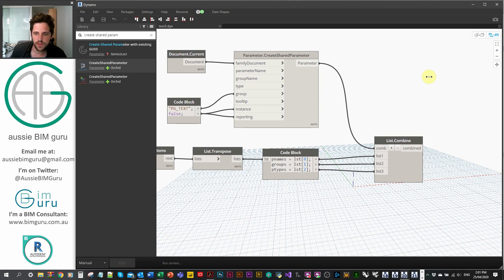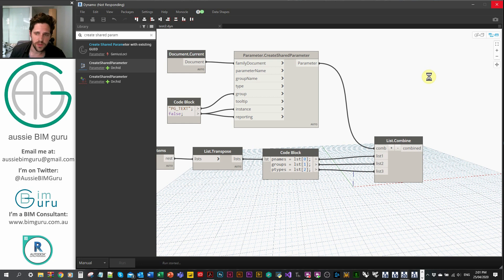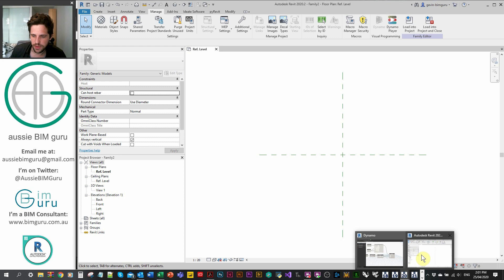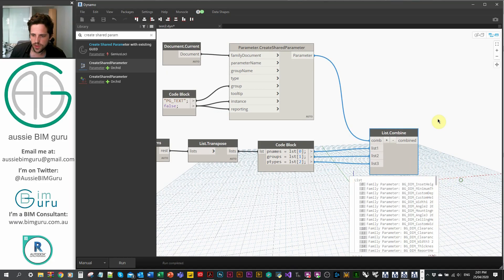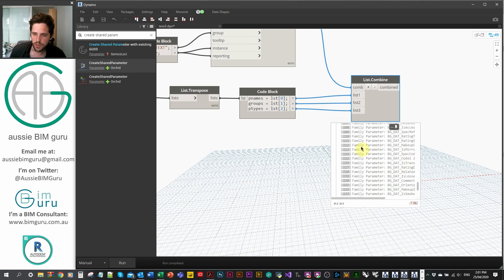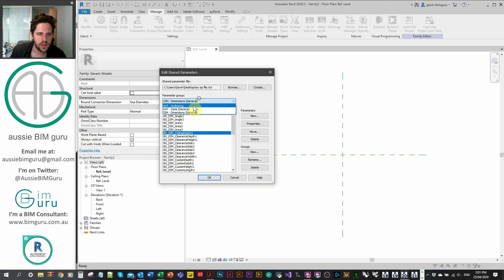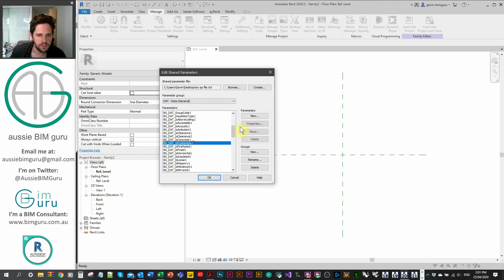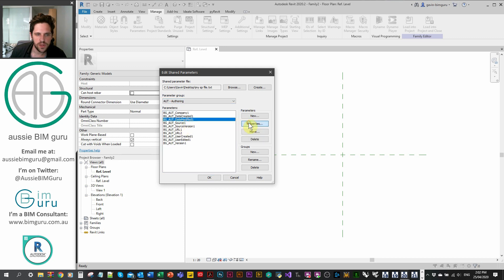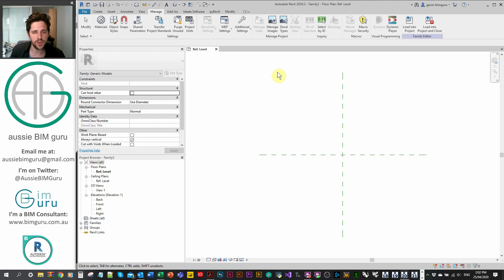We're ready to run the script. It'll take a little time since it's processing 140 rows — it might say 'Not Responding' briefly. Once it finishes, if I go to Manage > Shared Parameters, we can see all our parameters have been added with the correct types. You can see we have length parameters, yes/no or visibility parameters, and text fields all coming in correctly. Pretty cool — this will really help speed up setting up your company's shared parameter file.